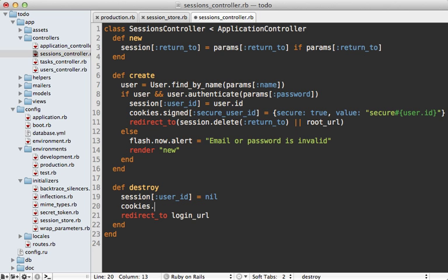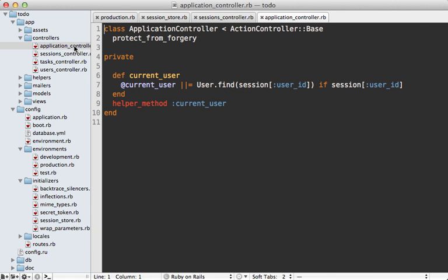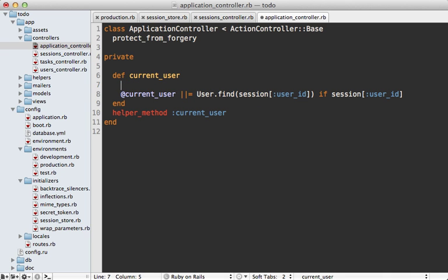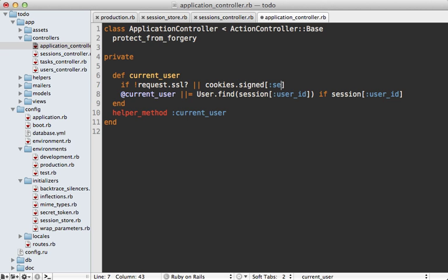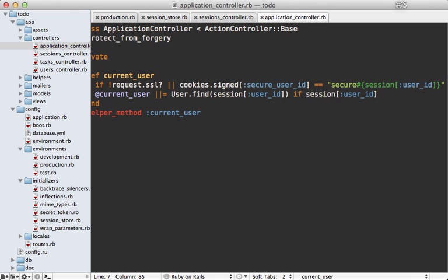So now with that extra cookie in place, I can check that whenever I fetch the user, which happens inside of my application controller current_user method here. So what I want to do here is make sure the current request is not on a secure connection, or if it is, then we have to check that secure cookie. So we can do so by calling cookies.signed secure_user_id and then see if it matches 'secure' and then the session user_id.